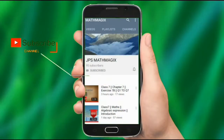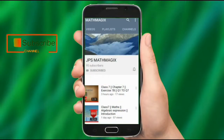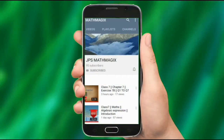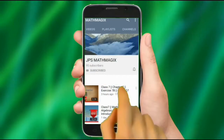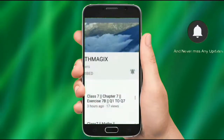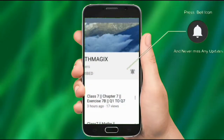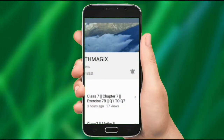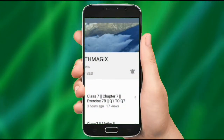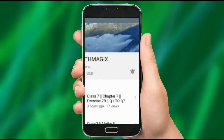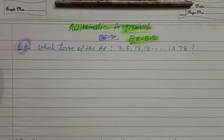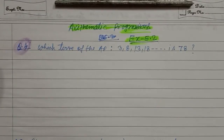Hey there, subscribe to my channel and also press the bell icon so you never miss any new updates. Whenever we upload a new video you will get a notification on your phone. So students, today I will solve Exercise 5.2 of Chapter Arithmetic Progression.